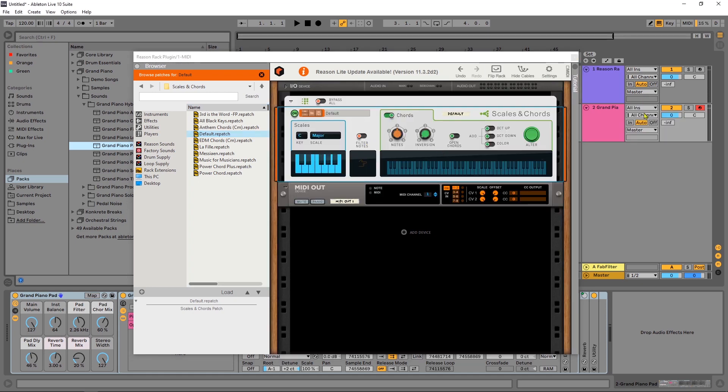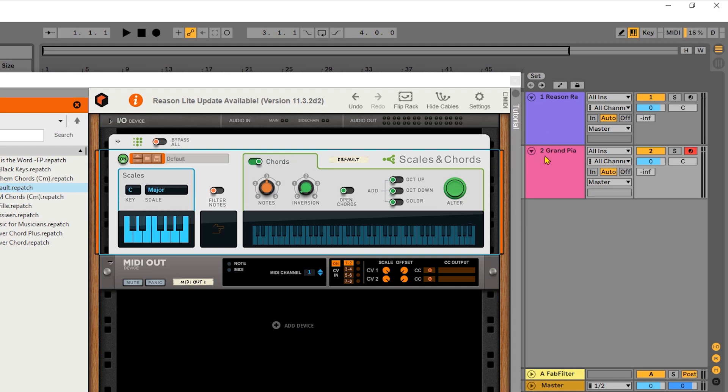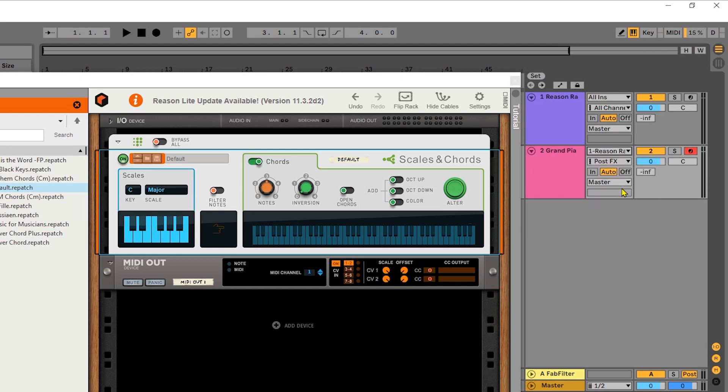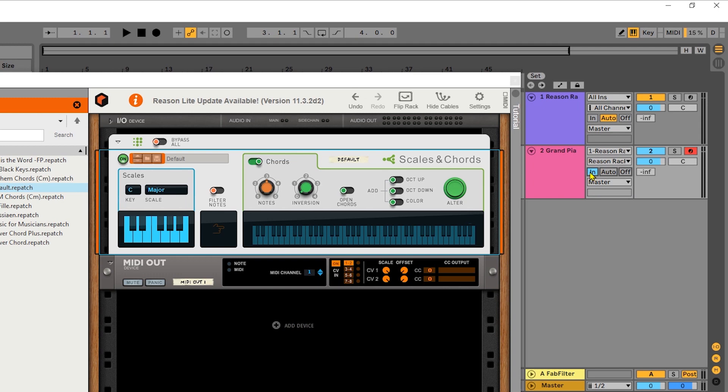The only other thing I need to do now is with whatever instrument you have loaded here inside of Ableton Live, where it says all ins, in this drop down, you go to Reason Rack. And then the second drop down, make sure to go to Reason Rack again, and turn the monitor to in.